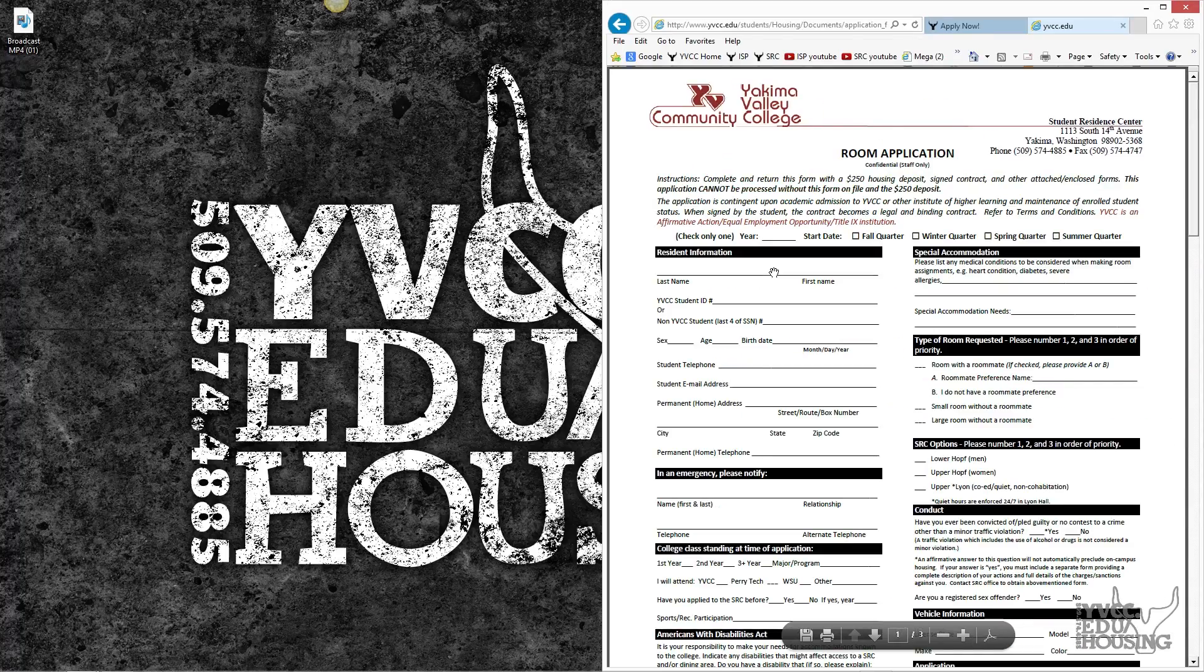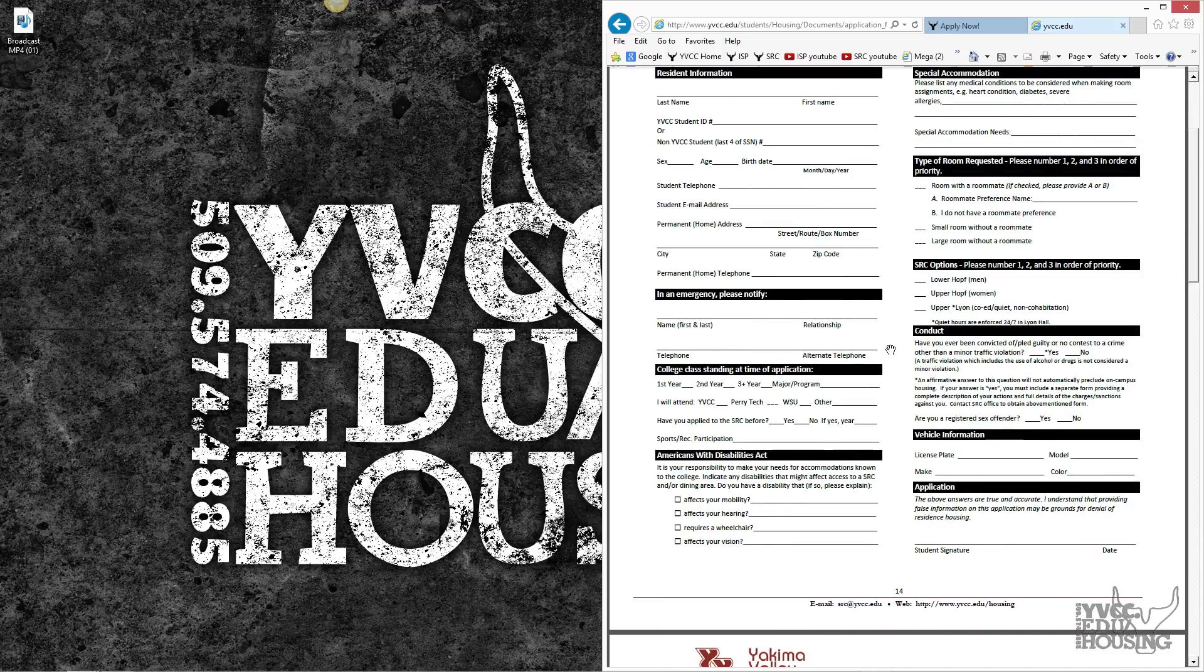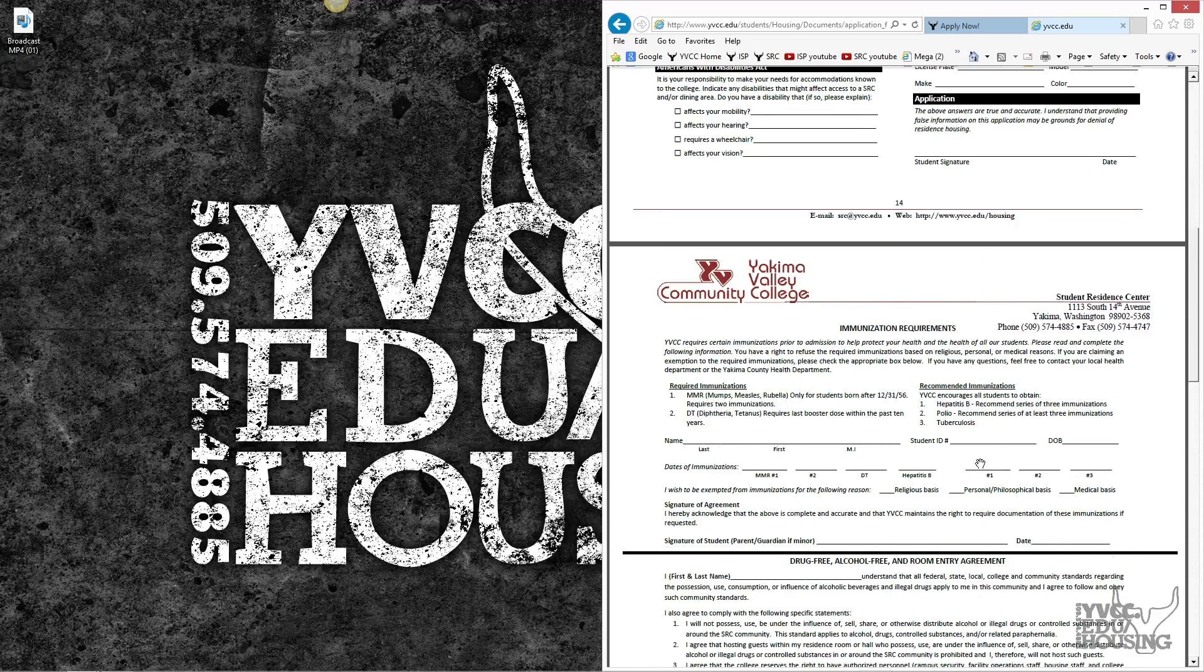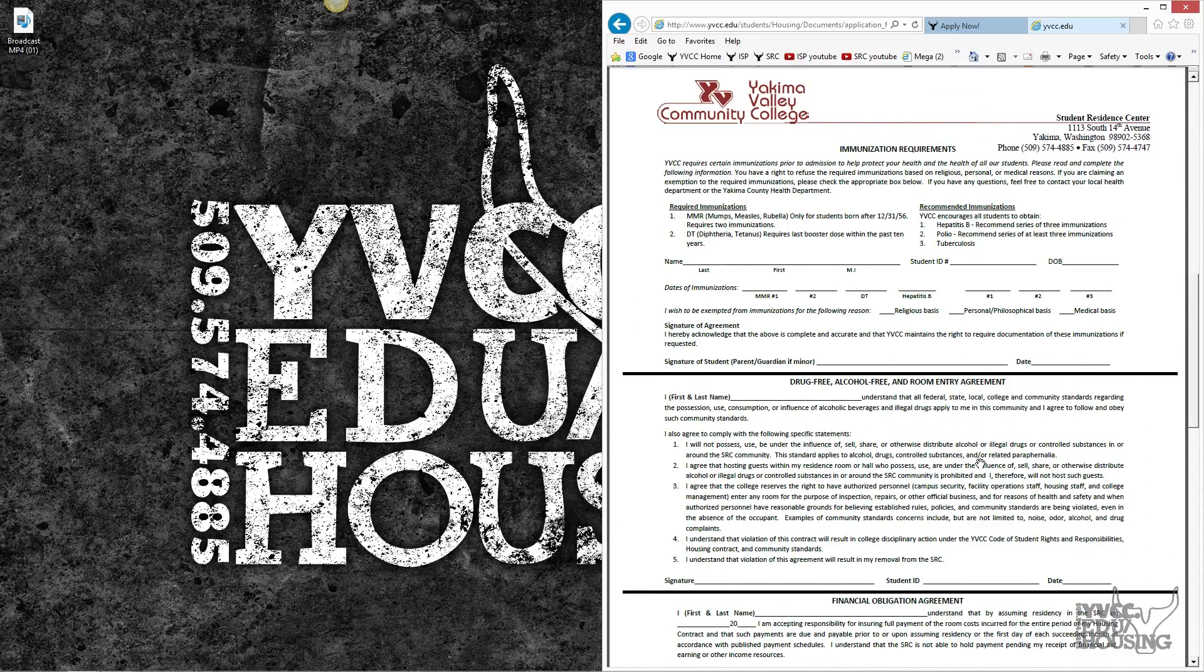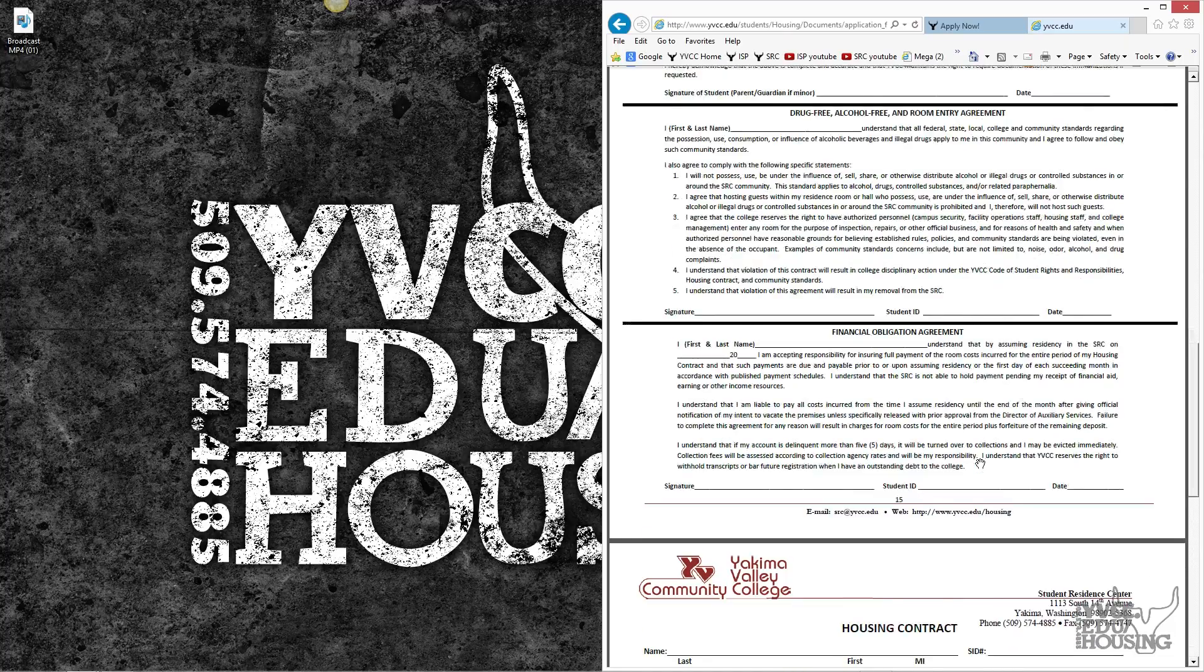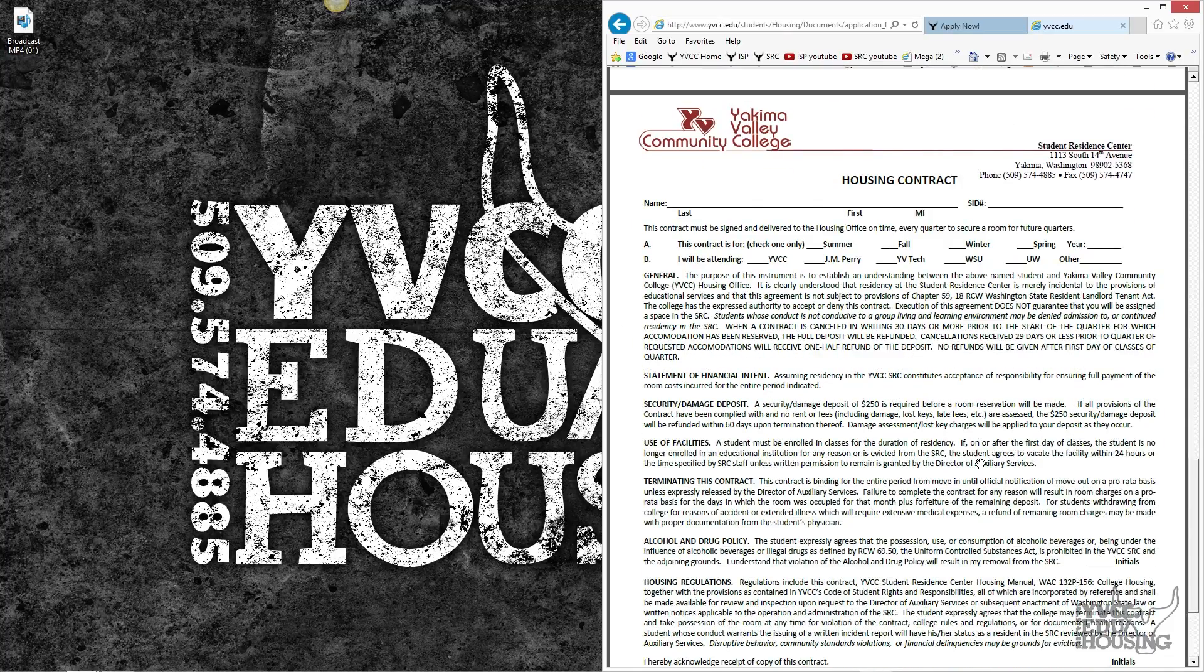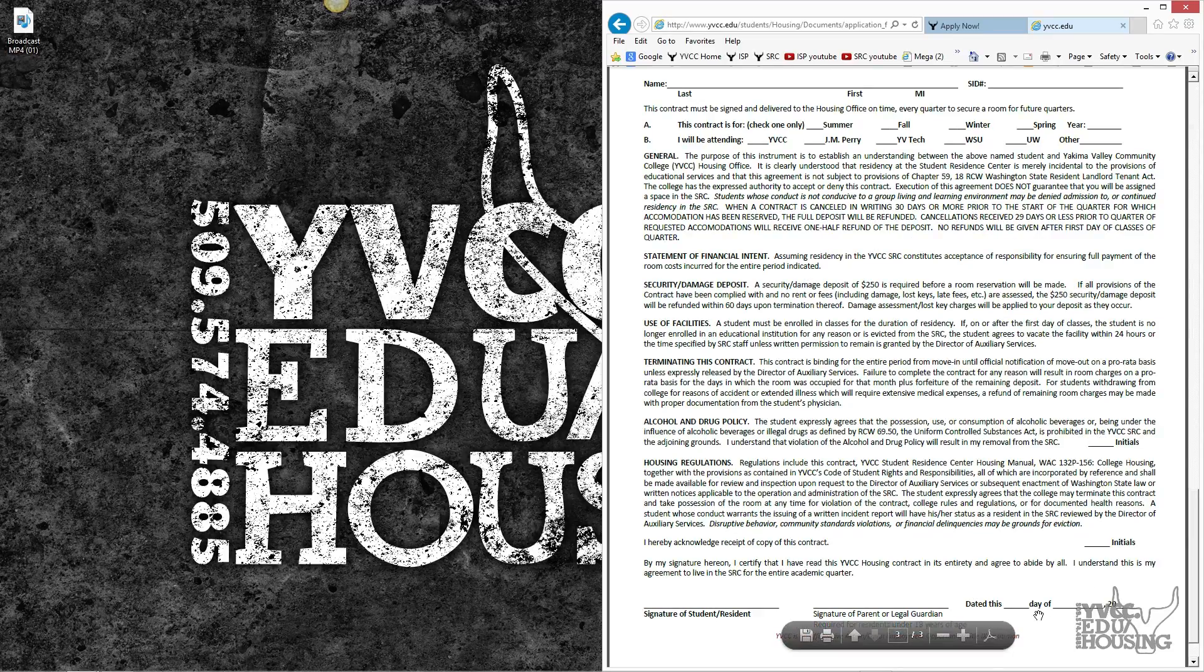You will notice there is the room application that needs to be filled out in ink, signed and dated, the immunization requirements, drug free, alcohol free, and room entry agreement, financial obligation agreement, which all need to be signed and dated, and lastly the housing contract which needs to be filled out and initialed and dated.